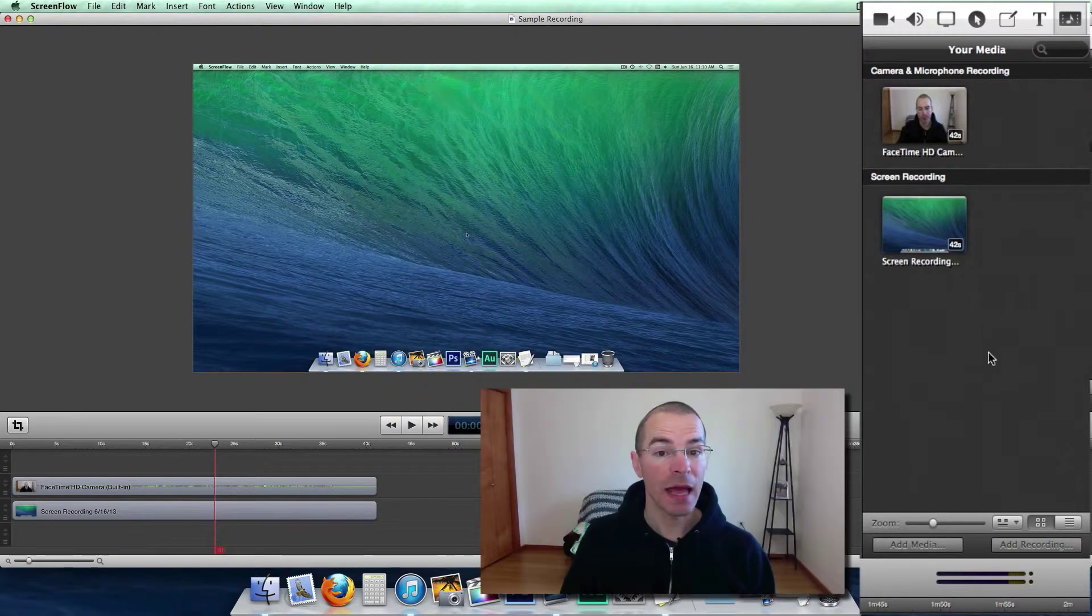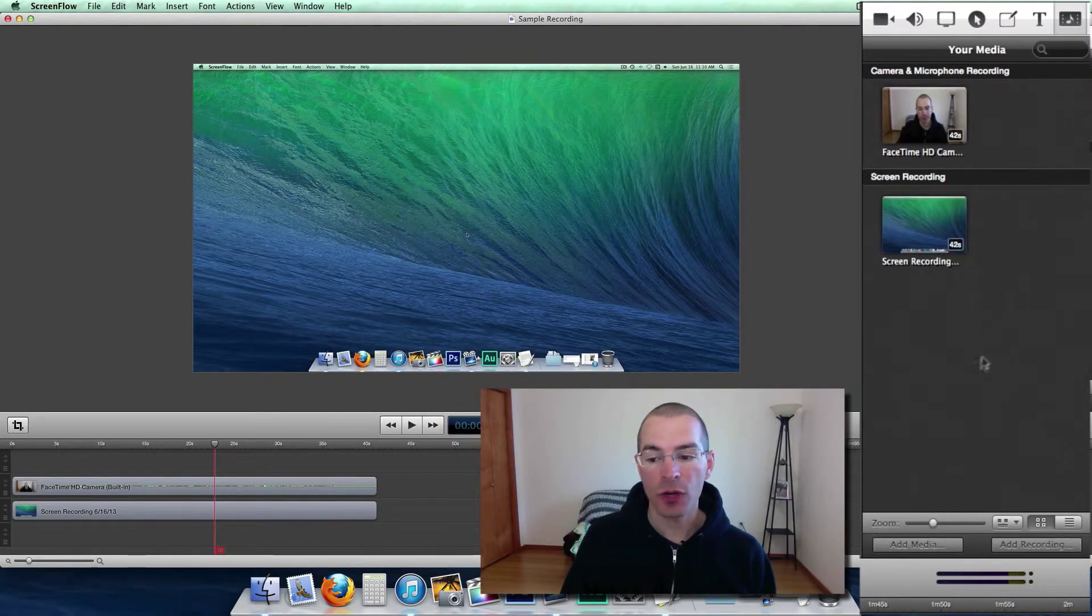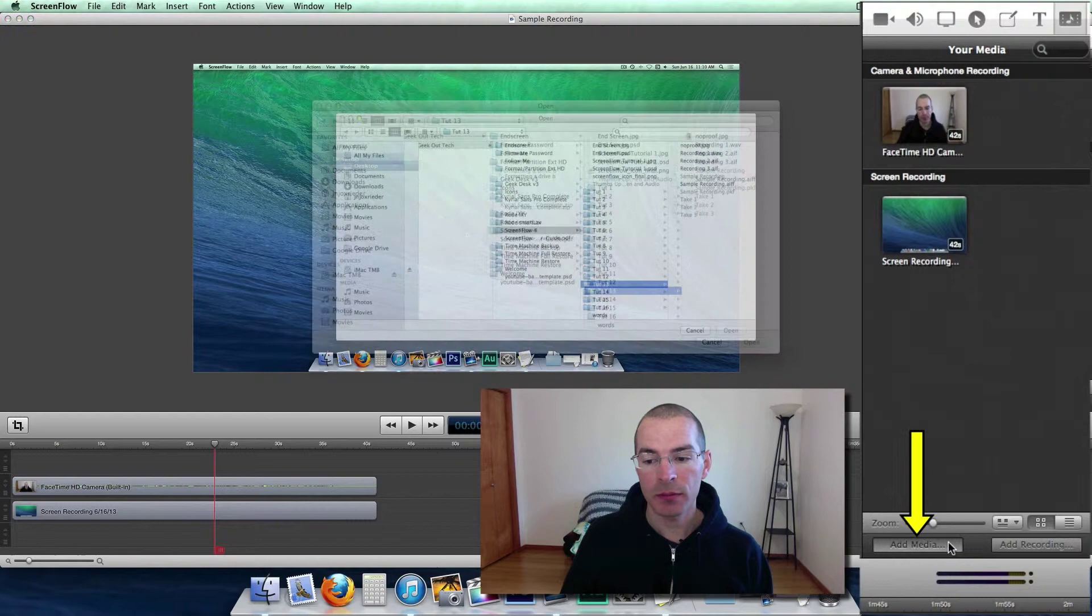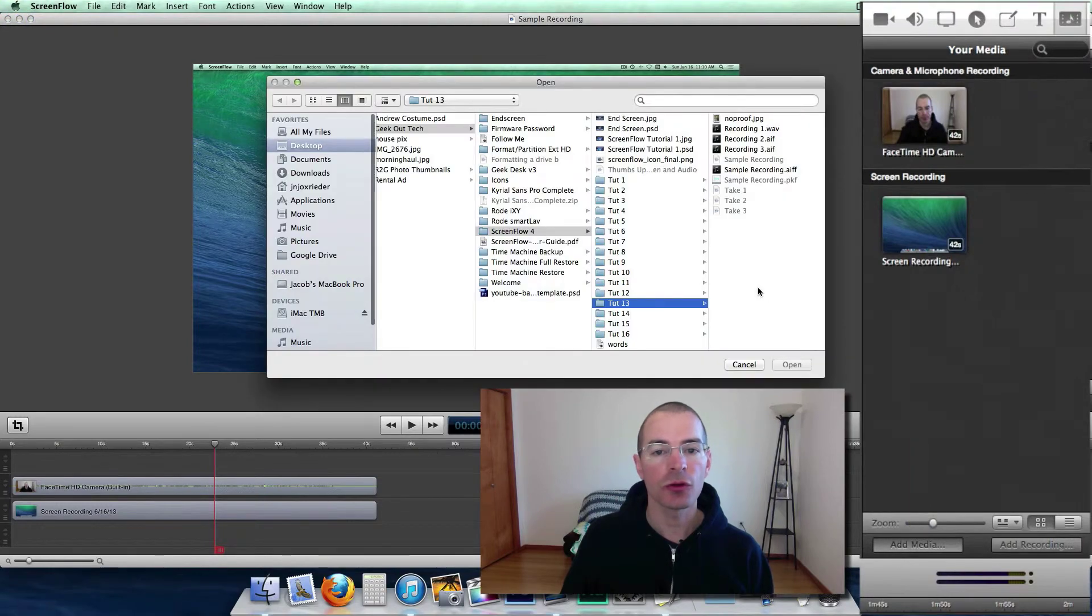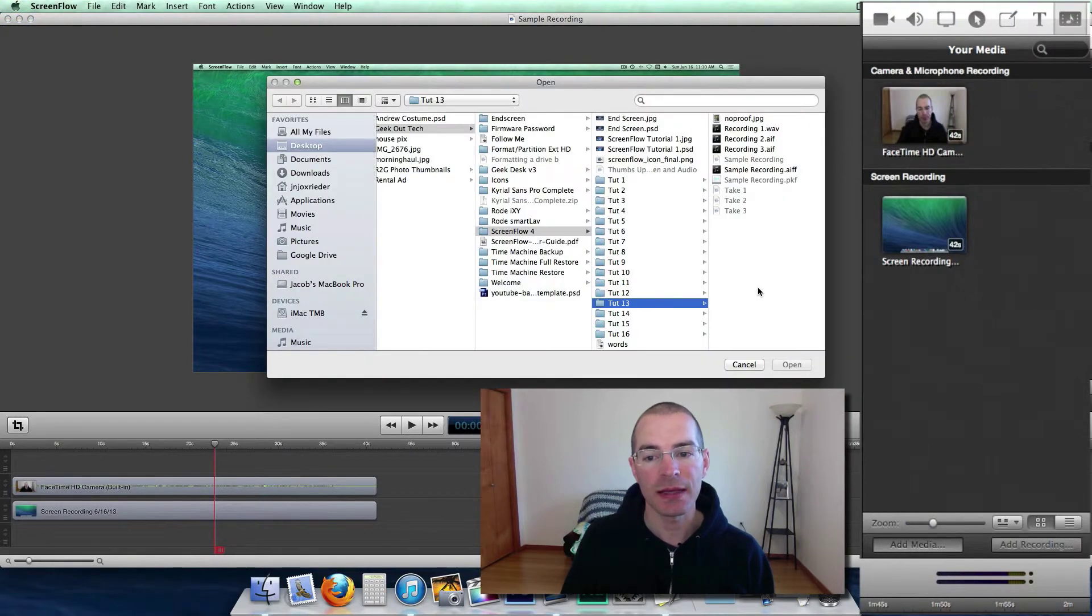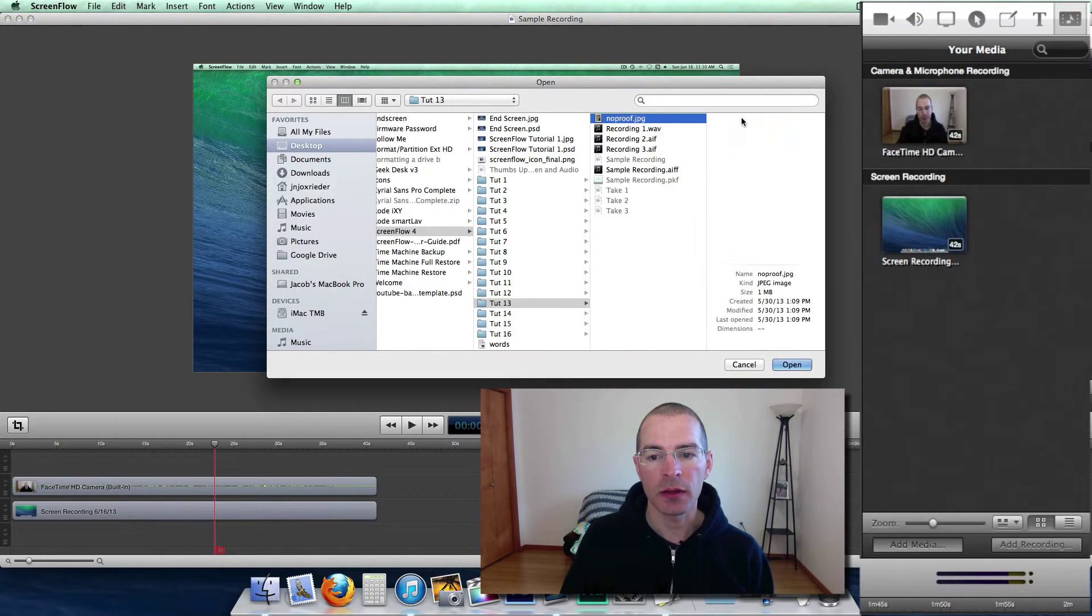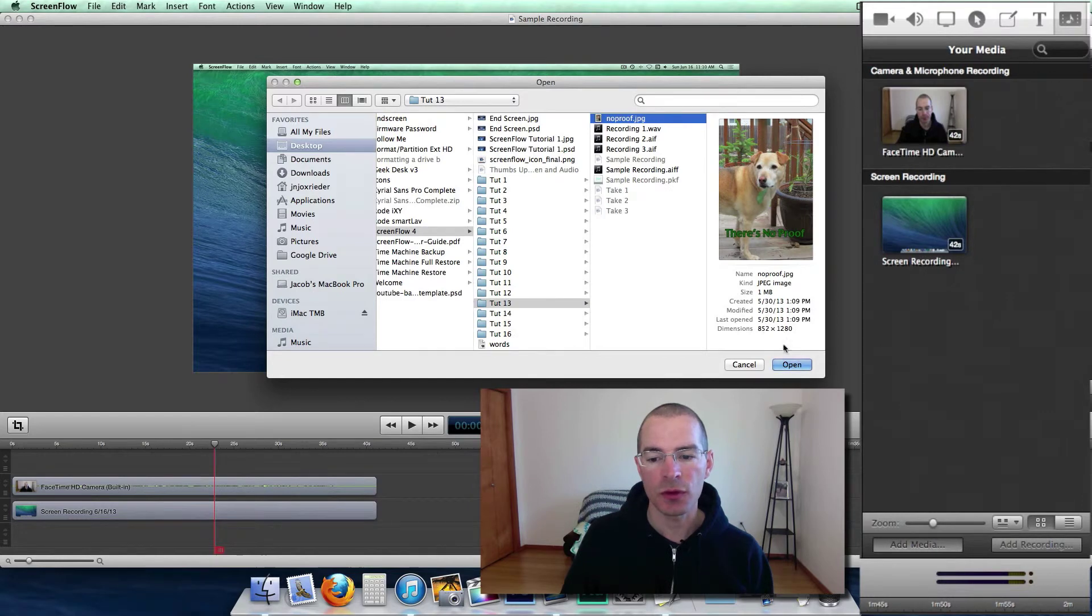You can add media to your project by clicking Add Media, and you can search your computer for whatever media you need to add. I'm going to add this image here.